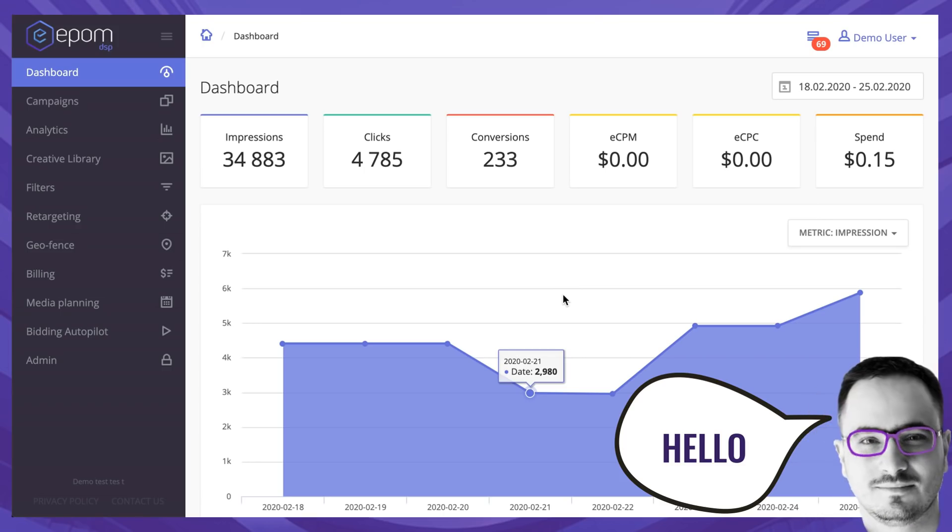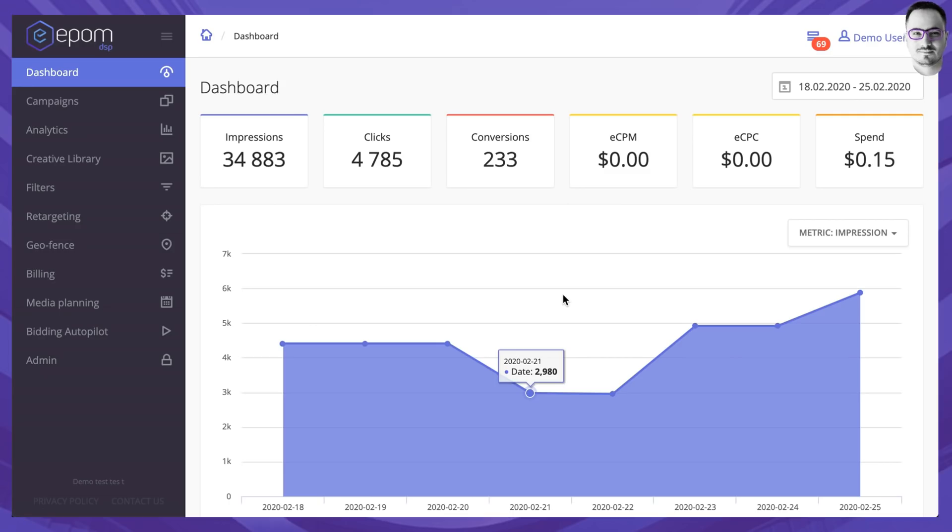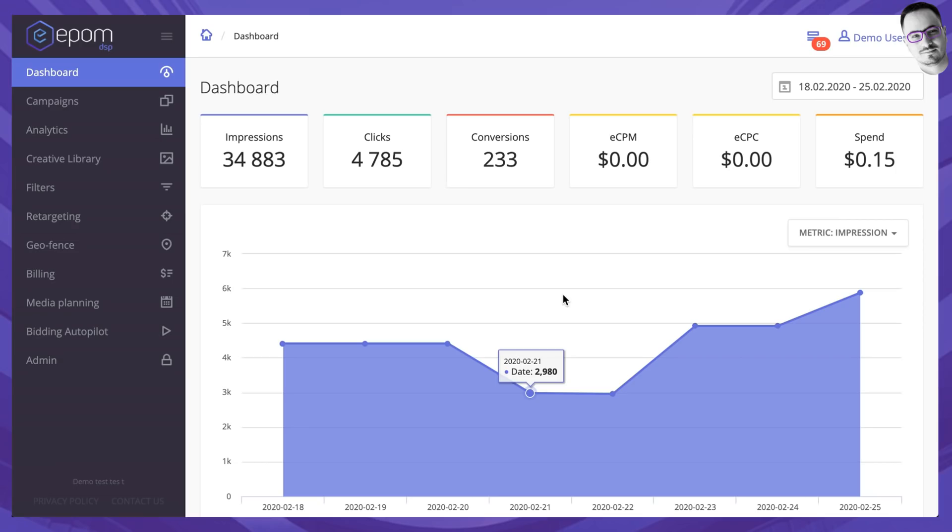A DSP is a key tool that advertisers use to buy traffic programmatically. It can also serve as a bedrock of your own ad network. You'll need to know what features are inside and how they work before you start.